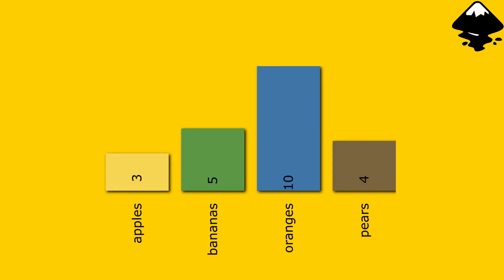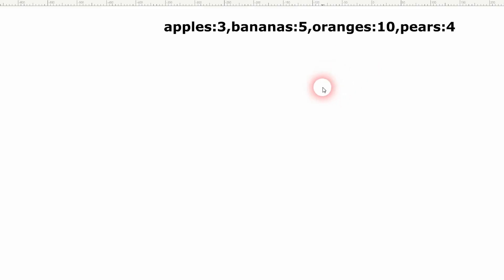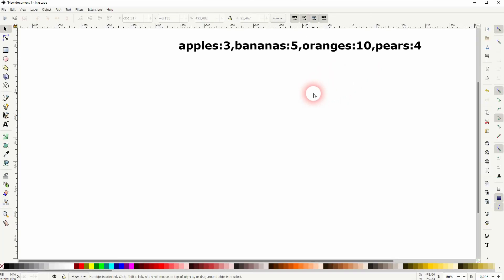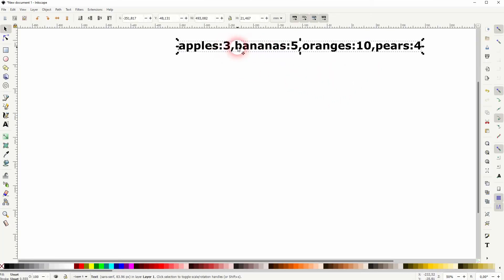We're back to learning Inkscape and this time I'm going to show you how to create a bar graph. You can render that as well or create it manually. Let me first render it.